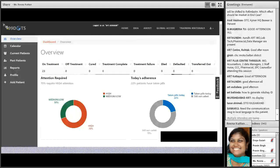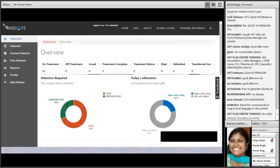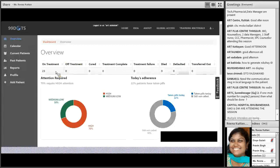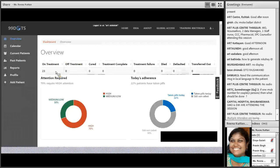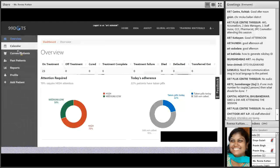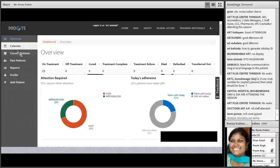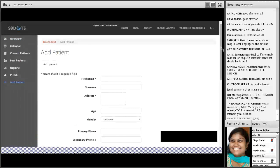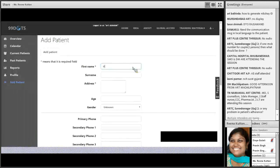For the demo, you need to log in to www.99dots.org using your NIKSHAY ID and password. The first thing you will see is the Overview. For example, in this ART center we can see how many patients are in medium and higher attention, and what percentage of people have already called today. For example, taken pills today: 22%, so still 78% are yet to take medication. When a patient comes to the ART center, first click 'Add Patient'.